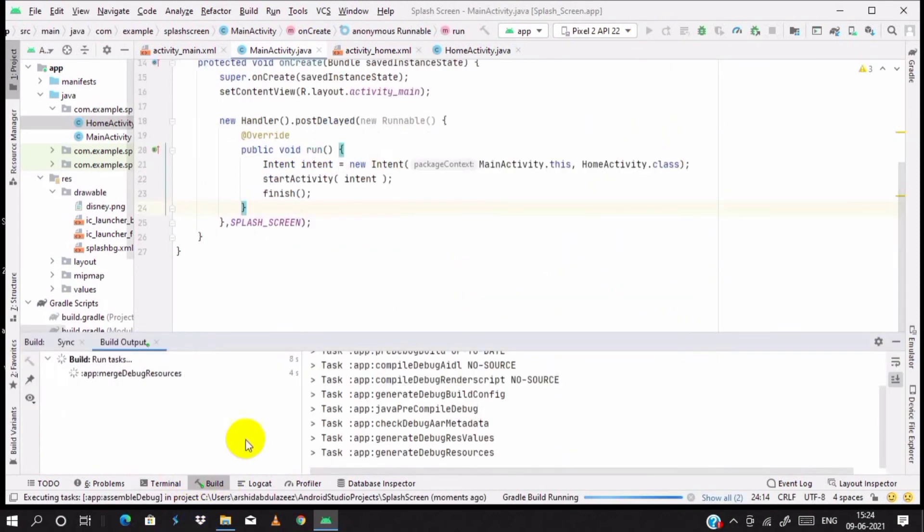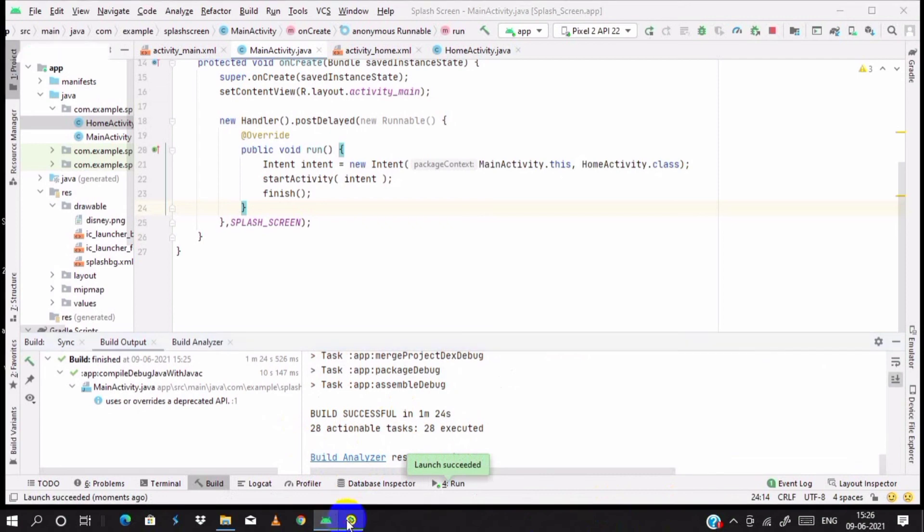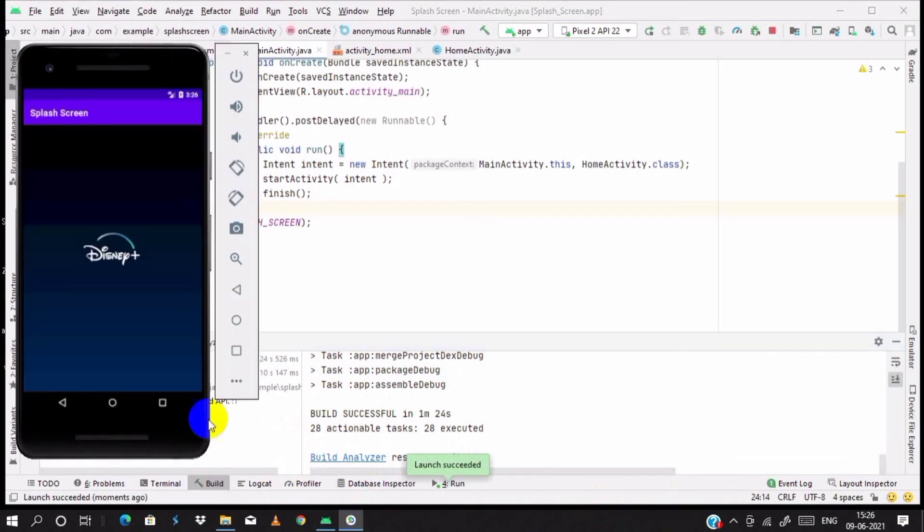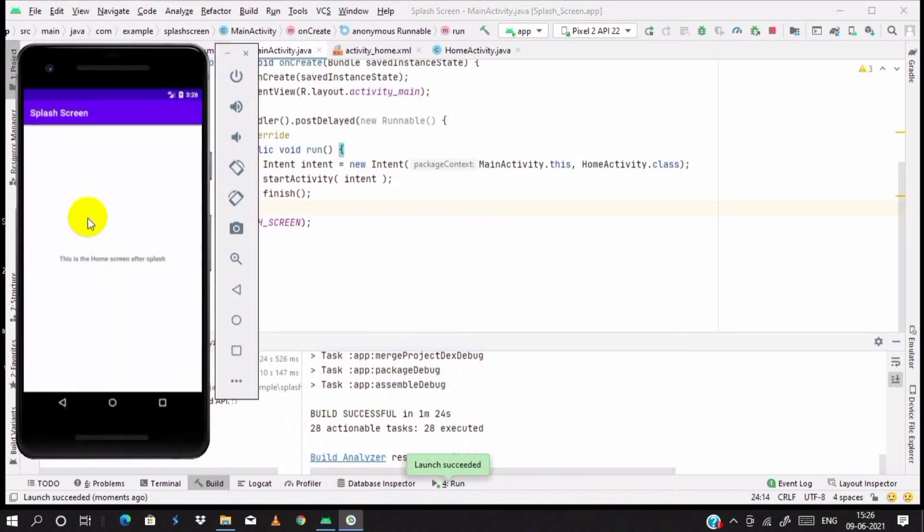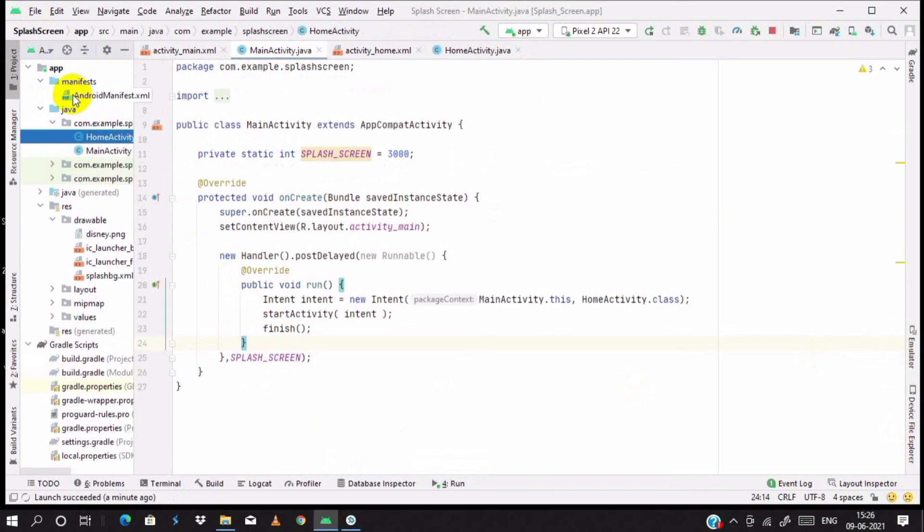Build is success, wait for it. Build is success and install is completed on our emulator. Yeah, it's working. Our splash runs and then goes to the home activity.